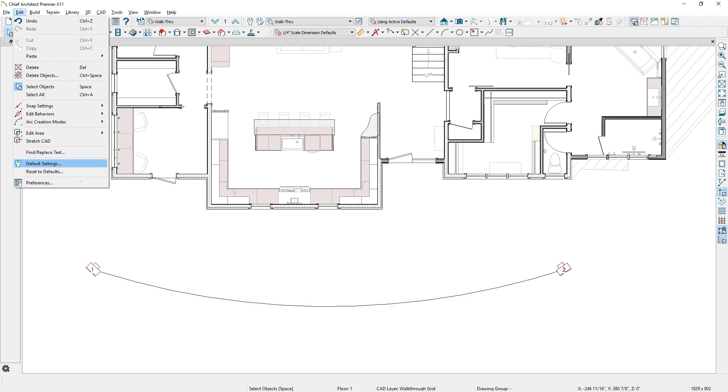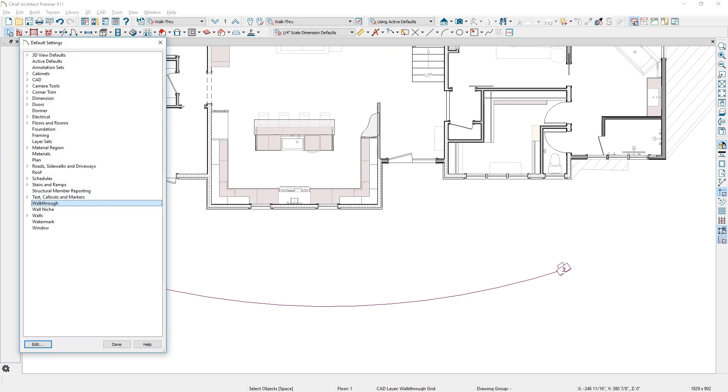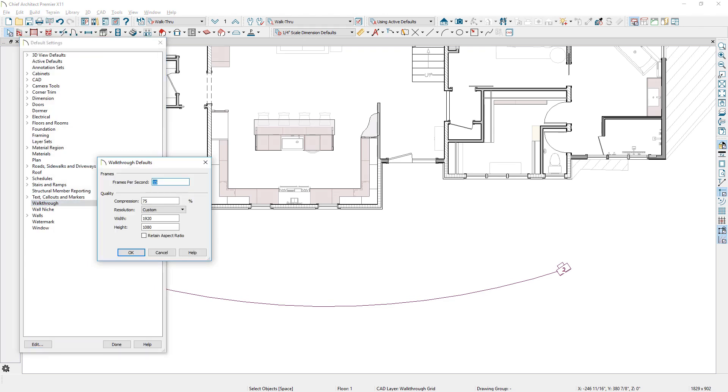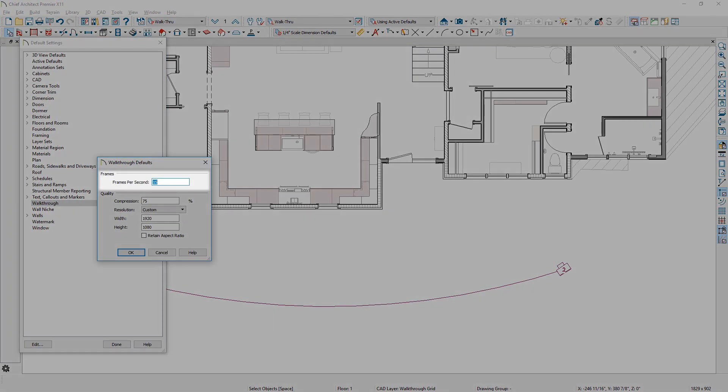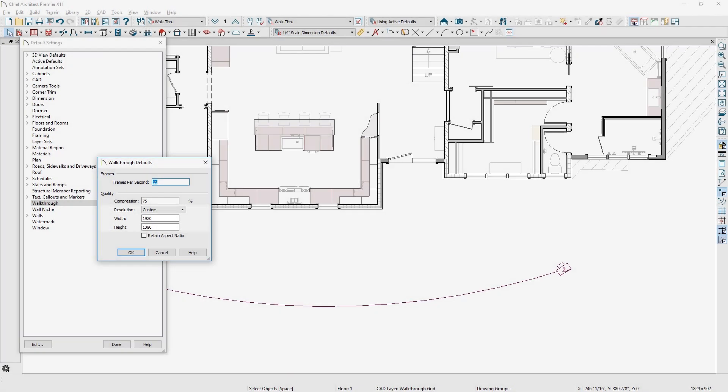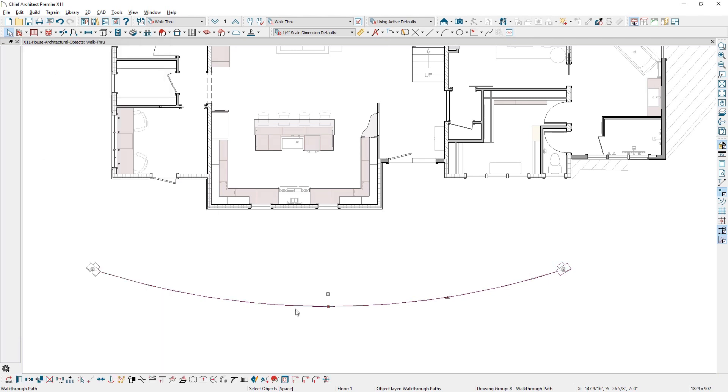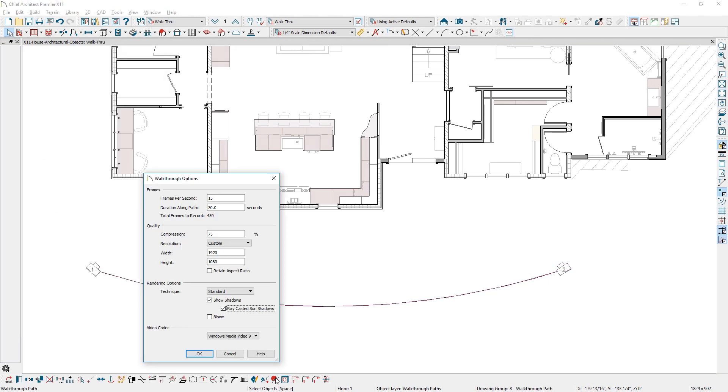3D walkthroughs now have default settings. You can specify frames per second, compression, and resolution. Resolution is no longer tied to your active window size, making it easy to record videos in standard sizes, such as 1920 by 1080.